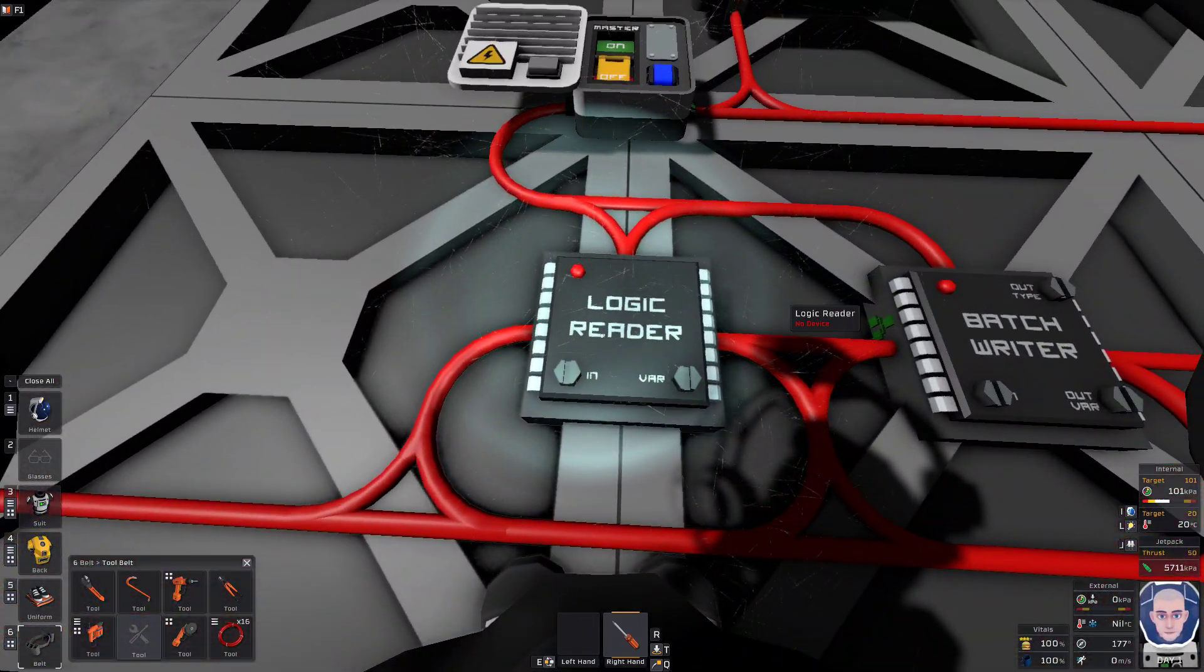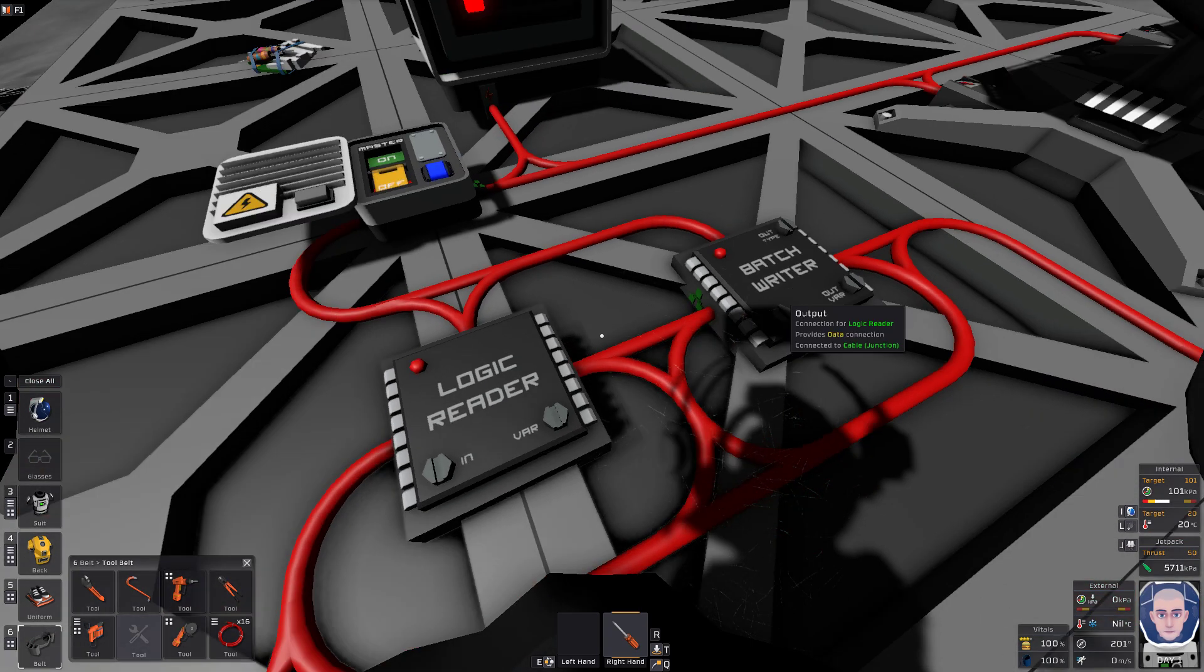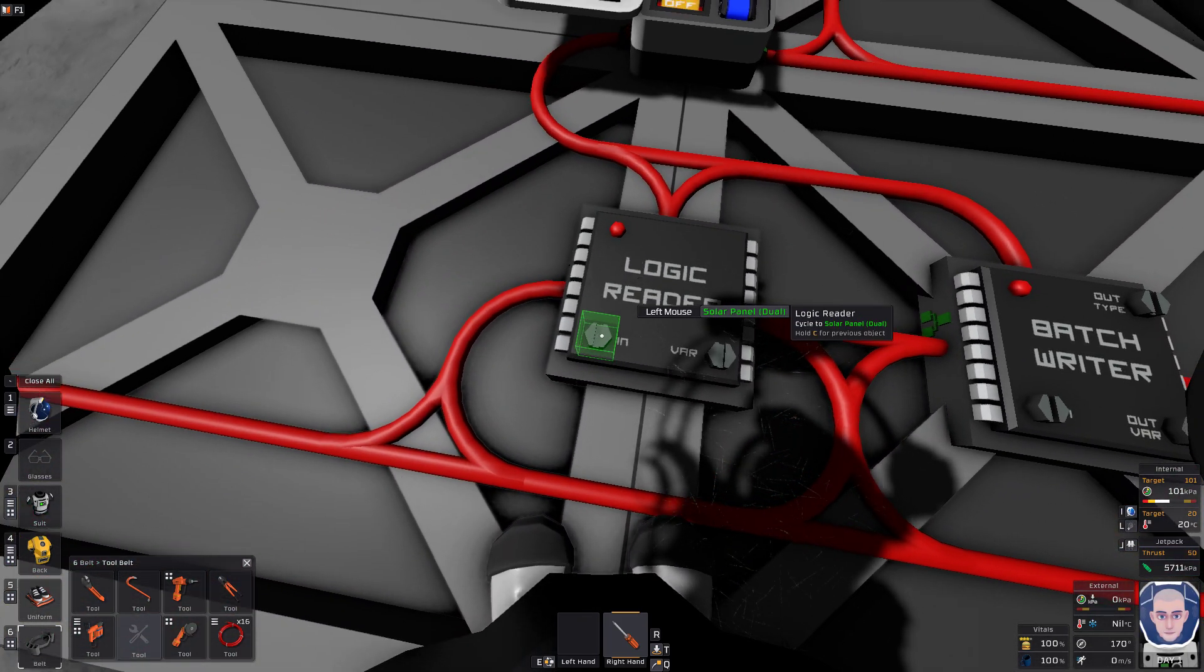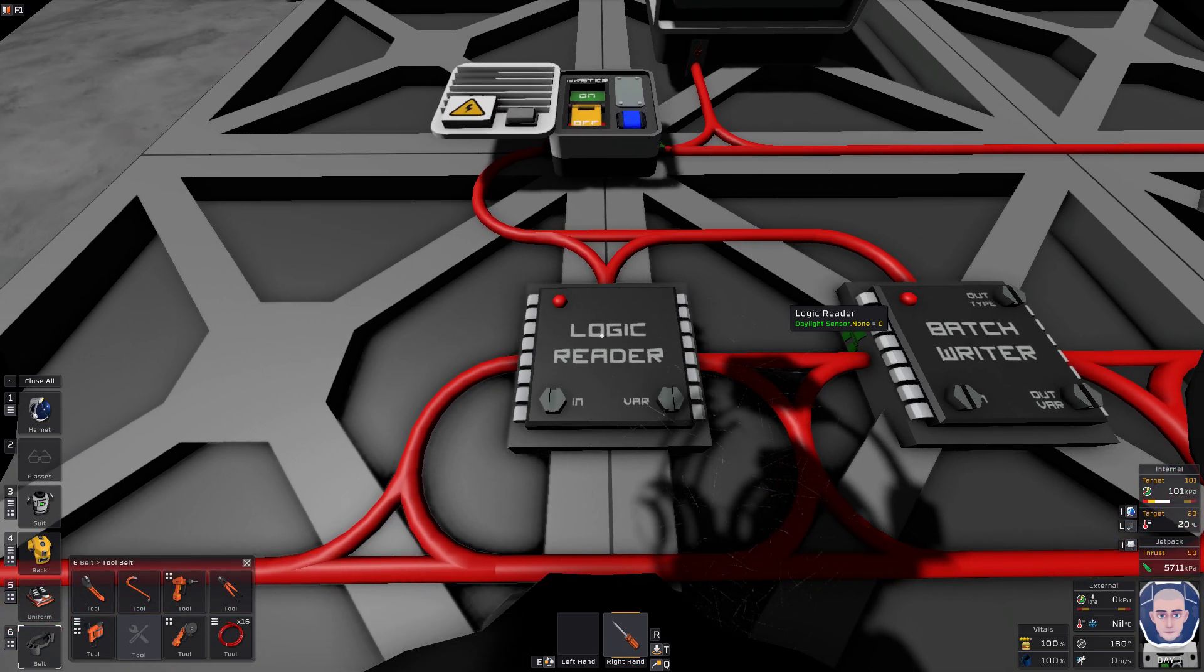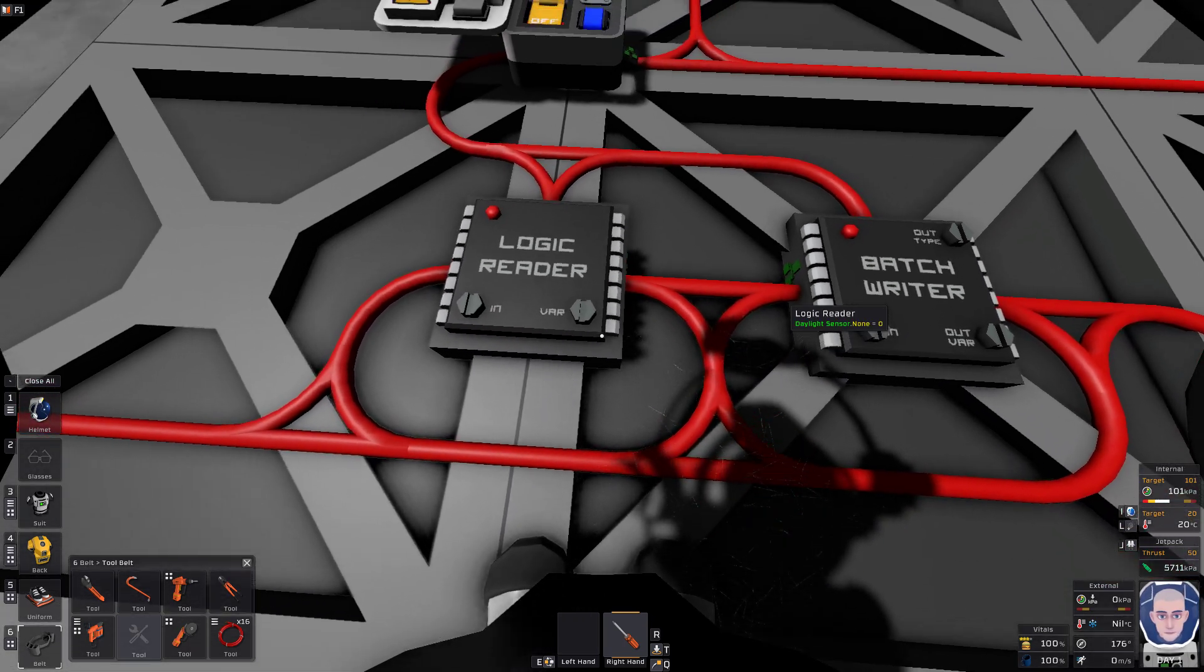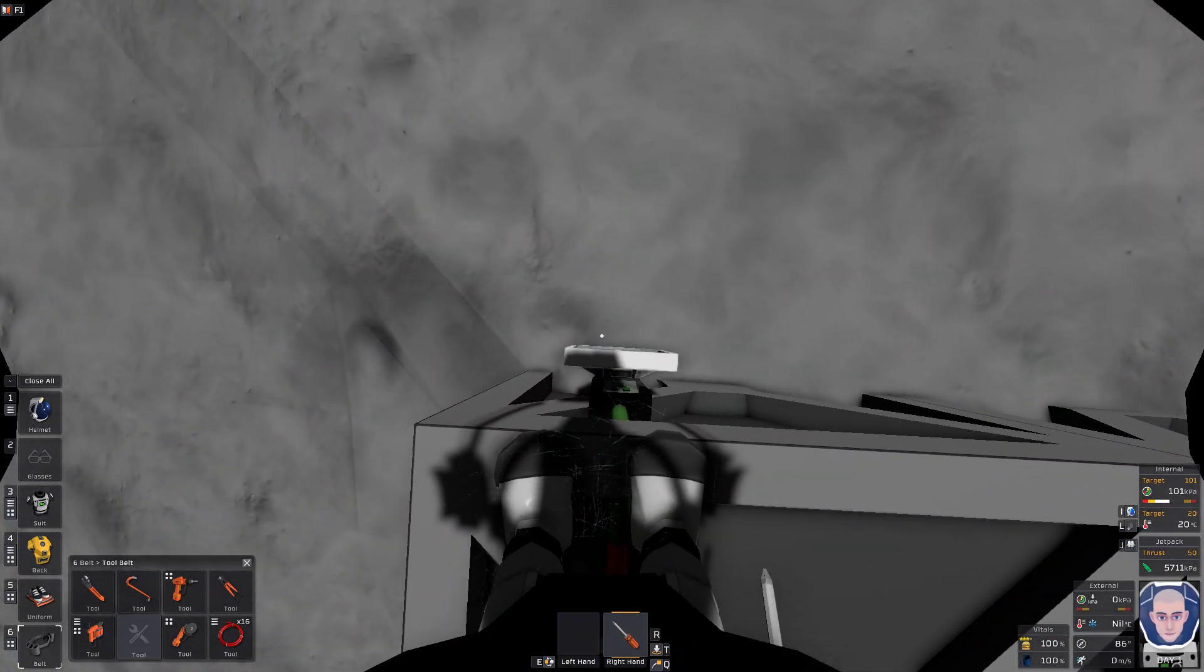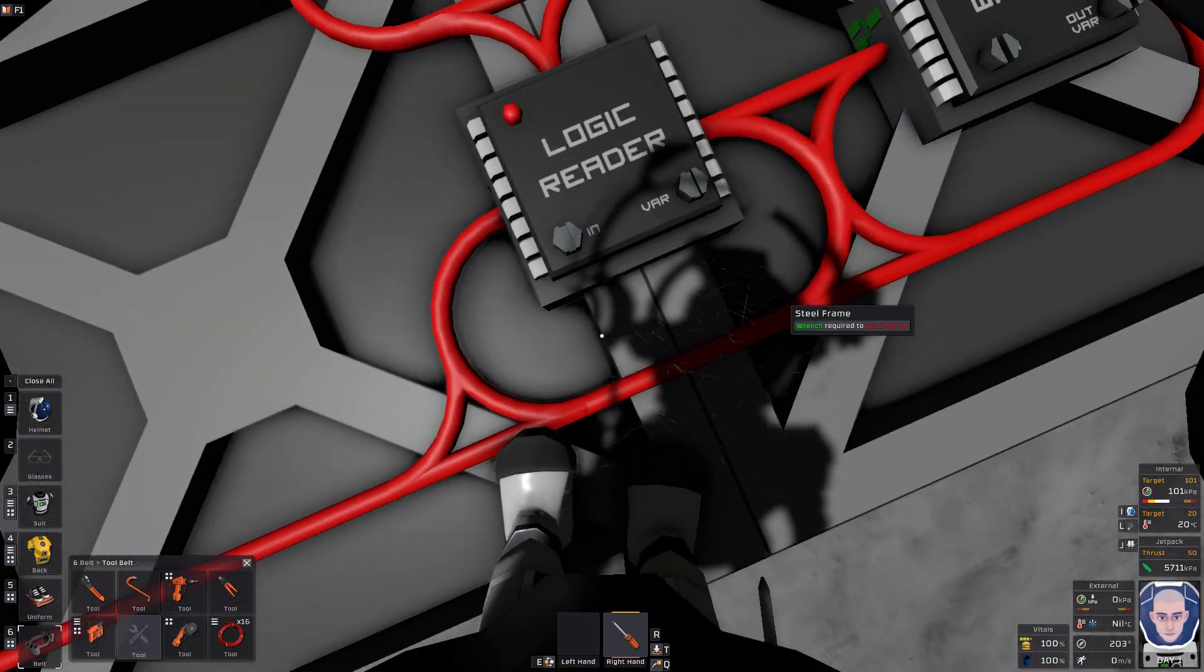So the first thing we want to do is logic reader. We're going to first want to read logic. So in. That means we're going to be reading in from a device. So we're going to find our solar panel. Dual. Okay, right there. So we only need to choose one. Sorry, not the solar panel. Daylight sensor. Pardon my logic. Logic reader, we want to read the daylight sensor. What it's going to be reading is the solar angle. Because it's going to tell the system the angle that the sun is at. So when you look at it, it's going to say it right on there. Solar angle is 66 degrees.